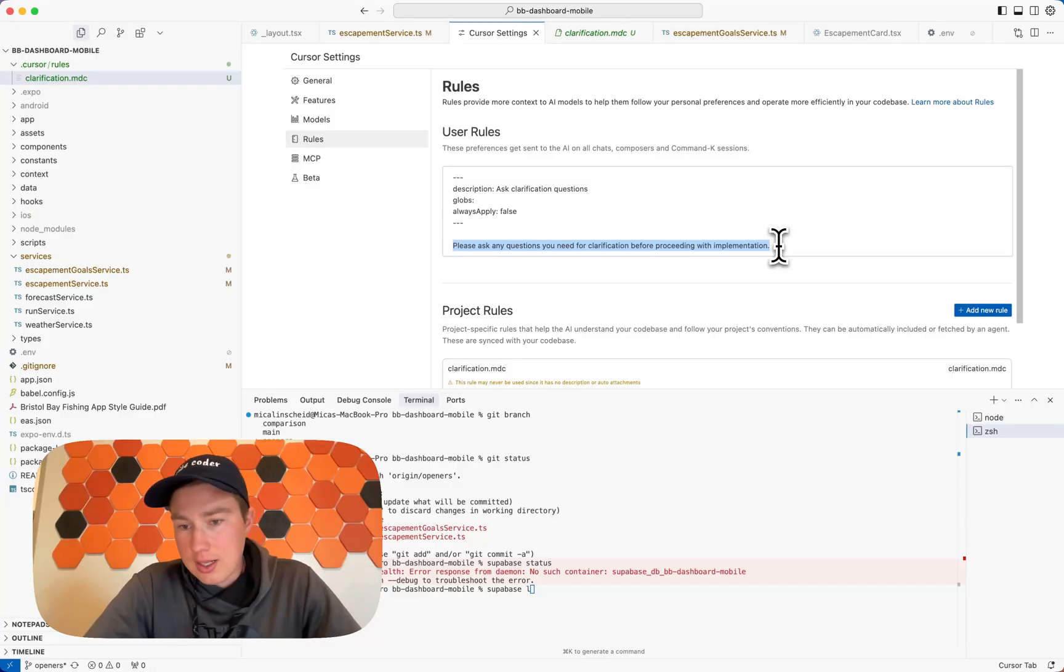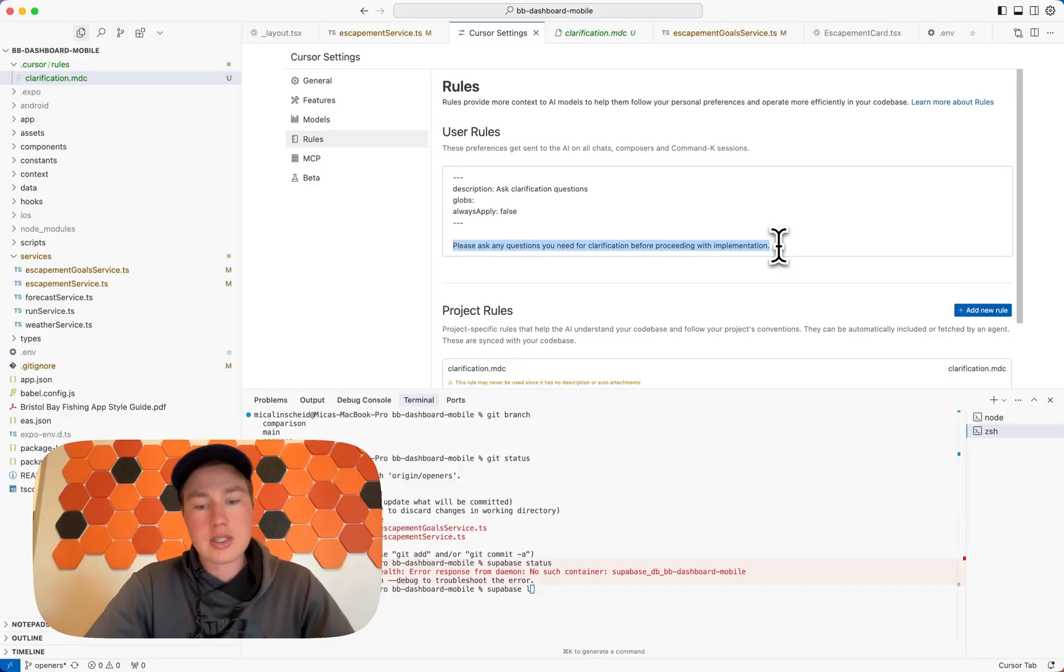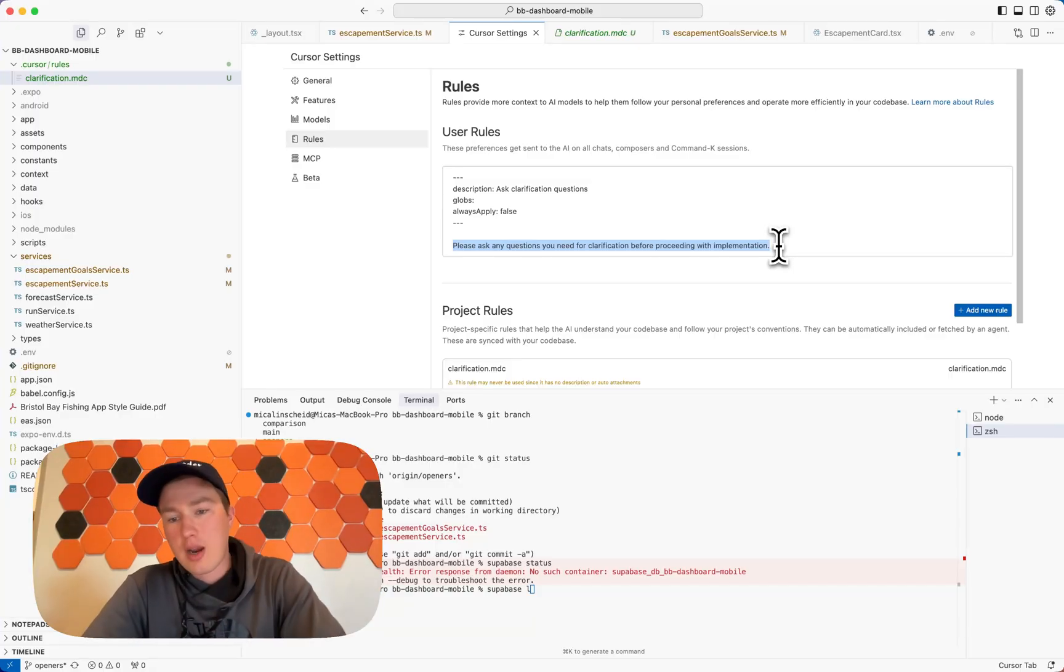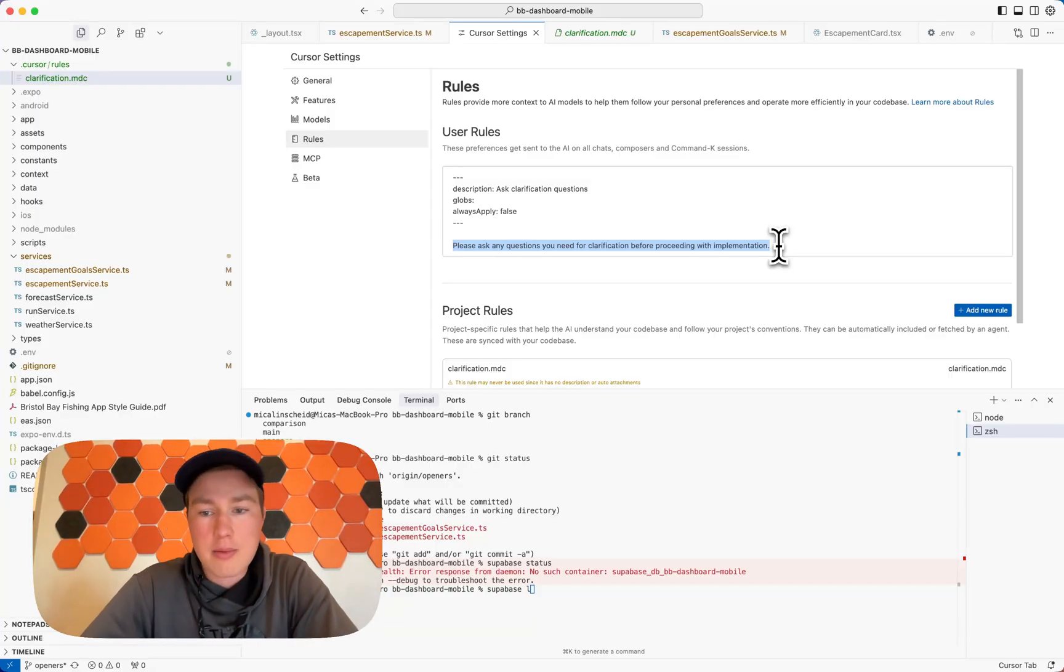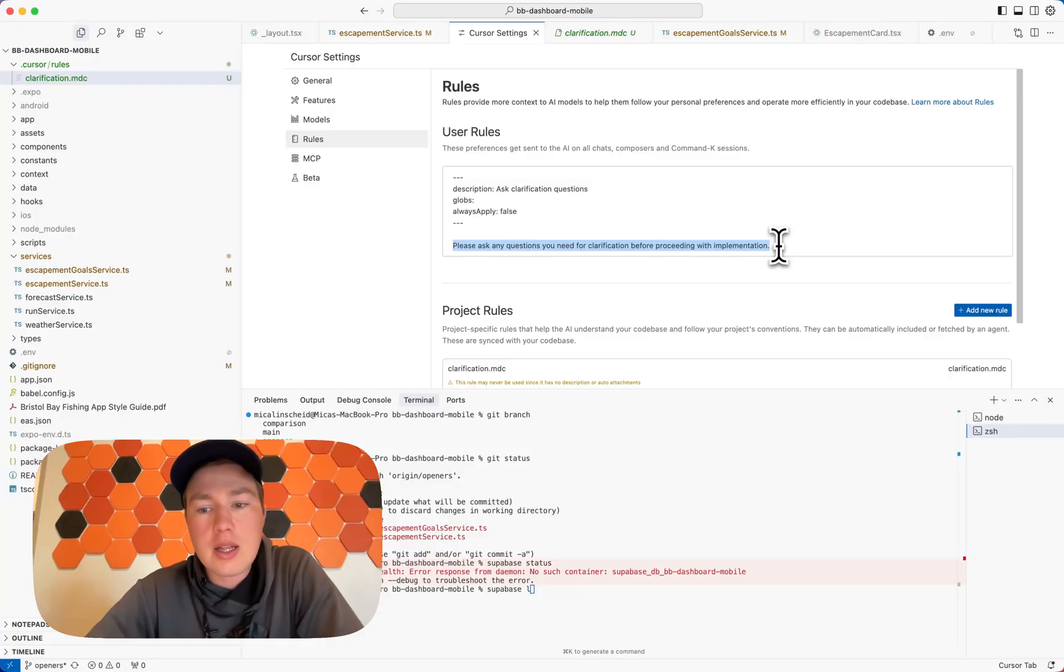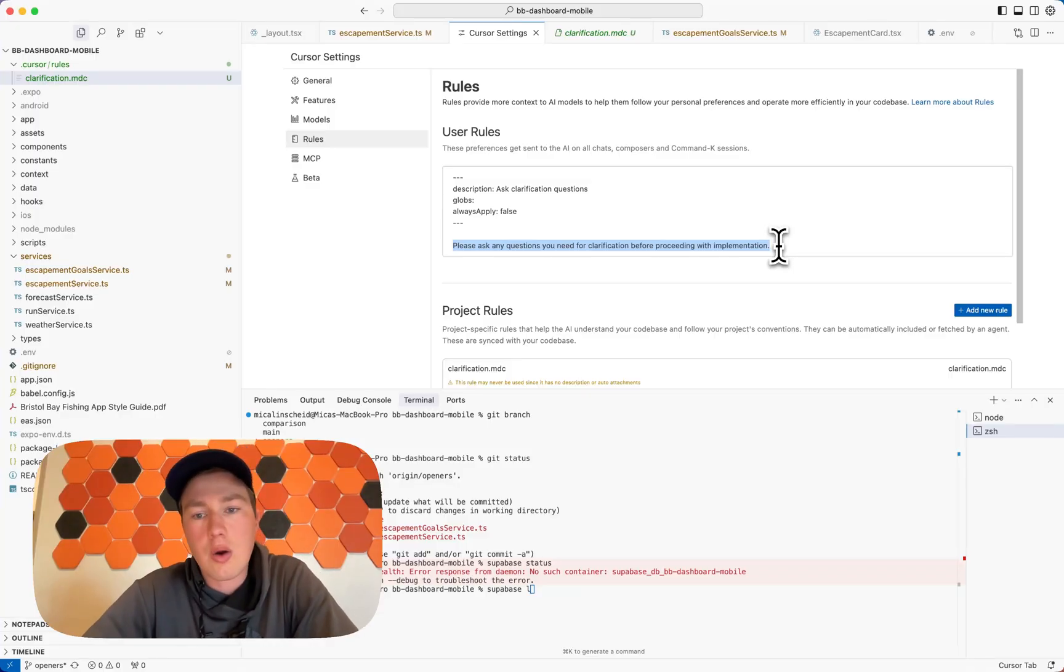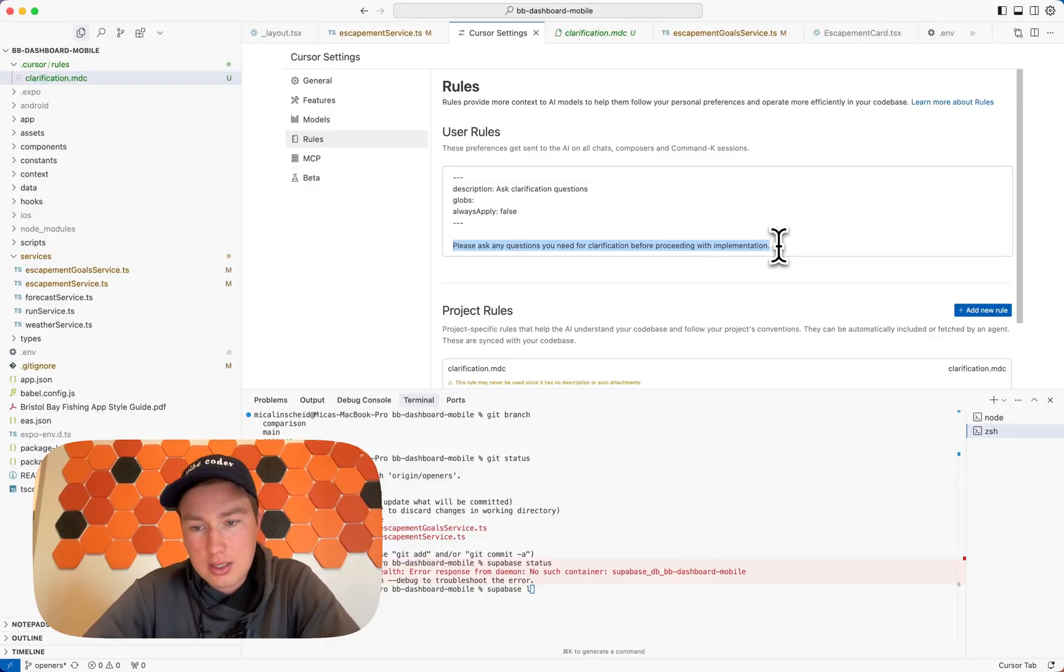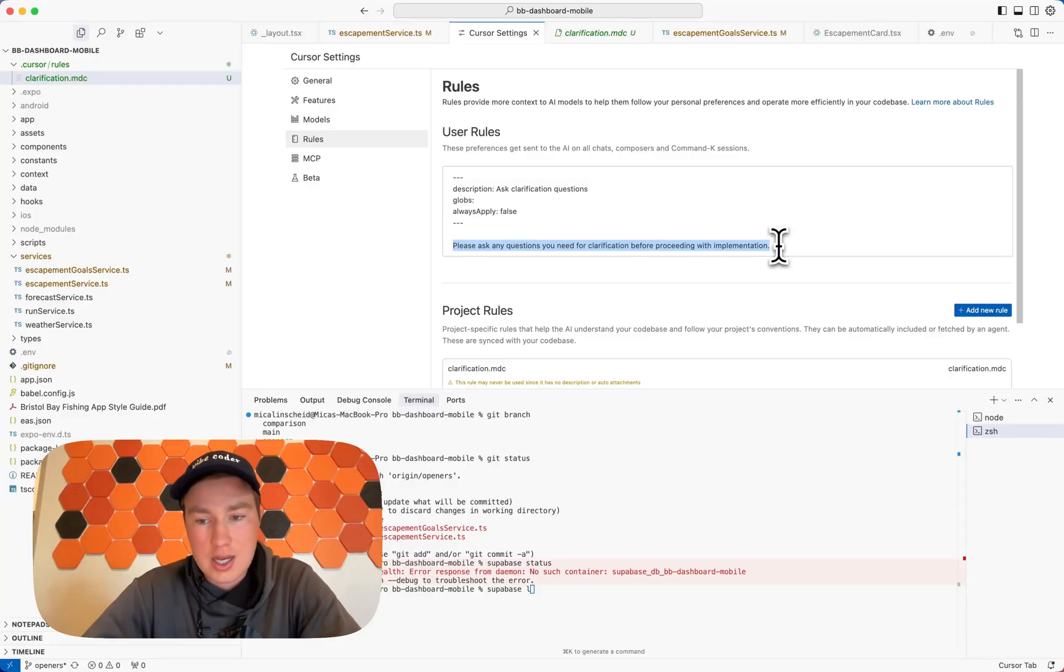I mean, just like really simple stuff, right? Like not complicated. But if you let the AI just like go out on its own and just like fetch things how it thinks it should fetch things, then you're going to have a tough time.